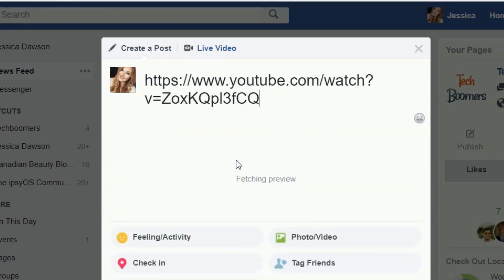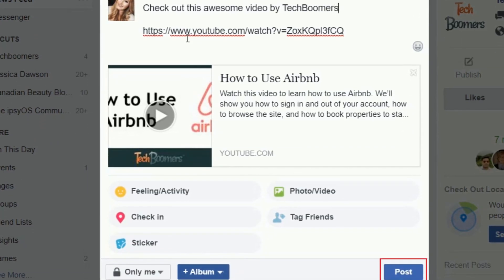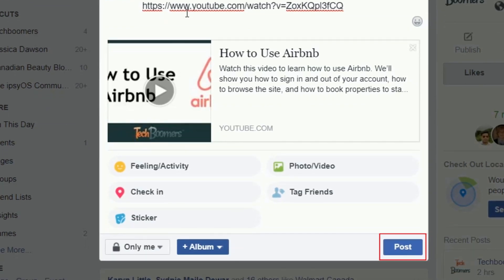If you want to, you can type in a caption for your post in the same text box that you added the video link. When you're done, click Post to share it.